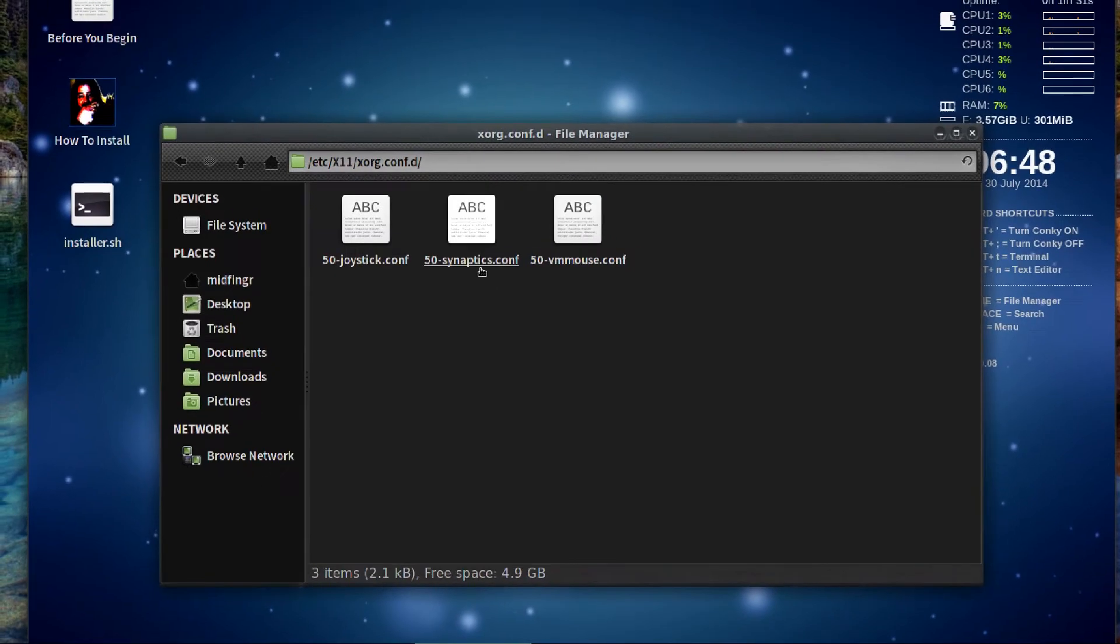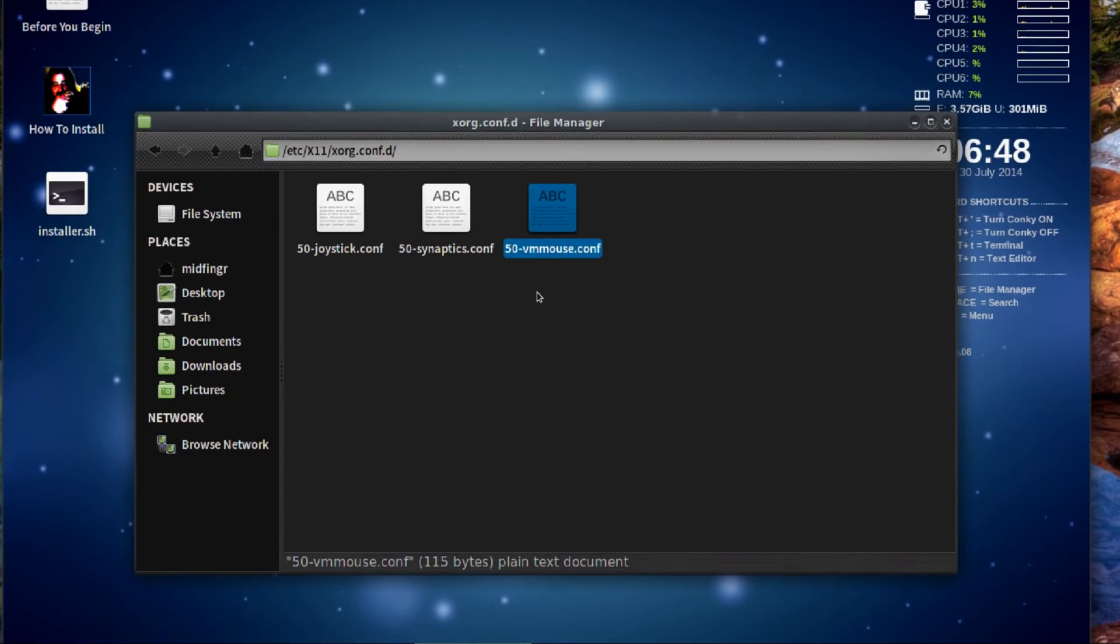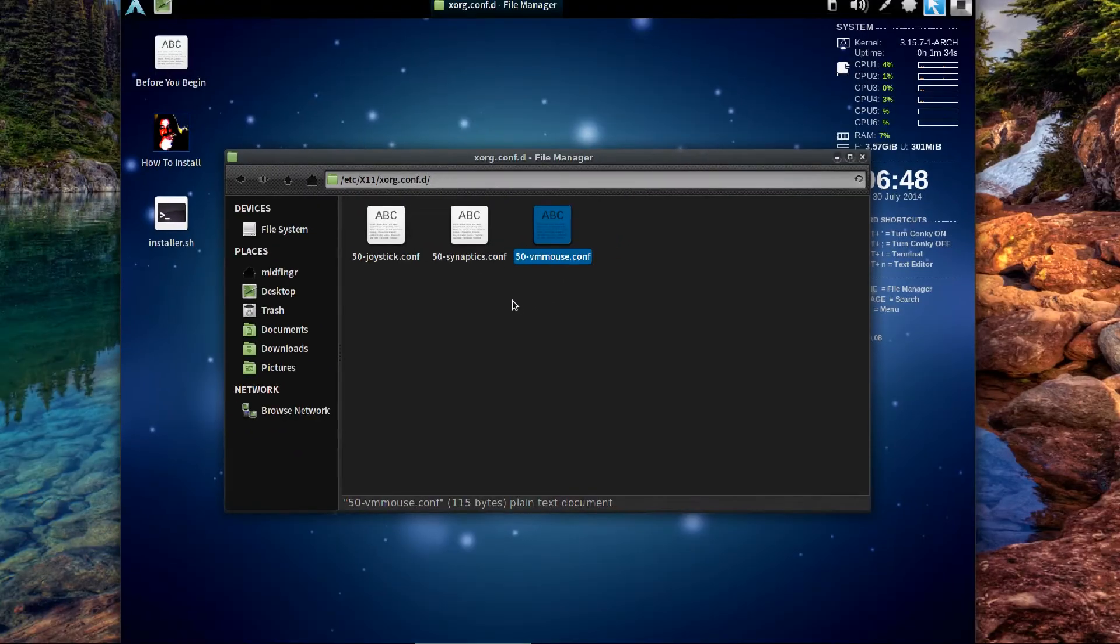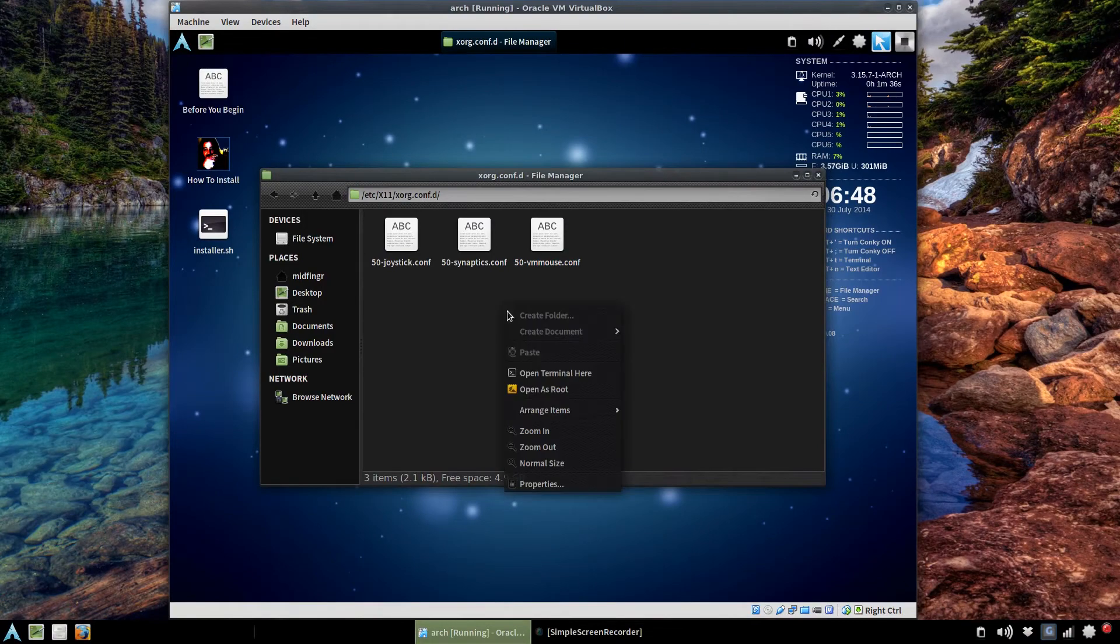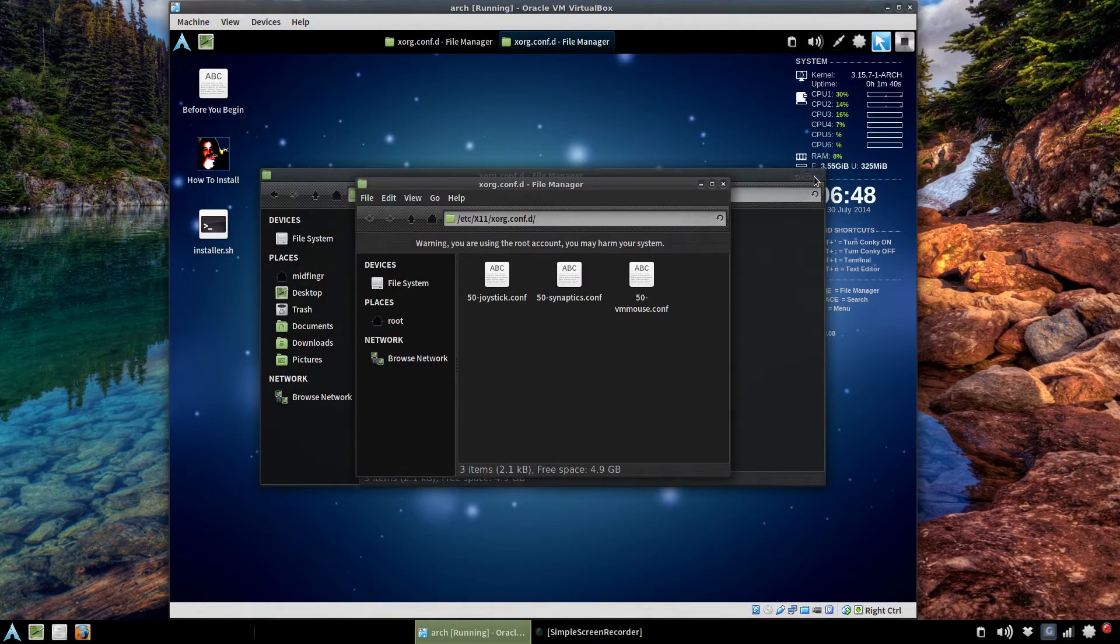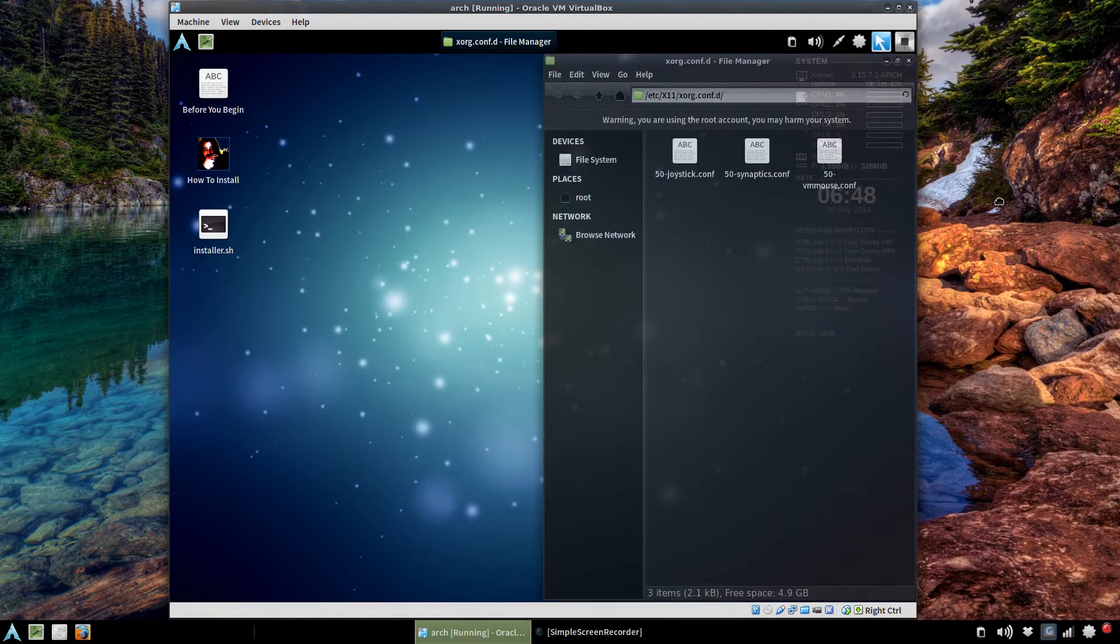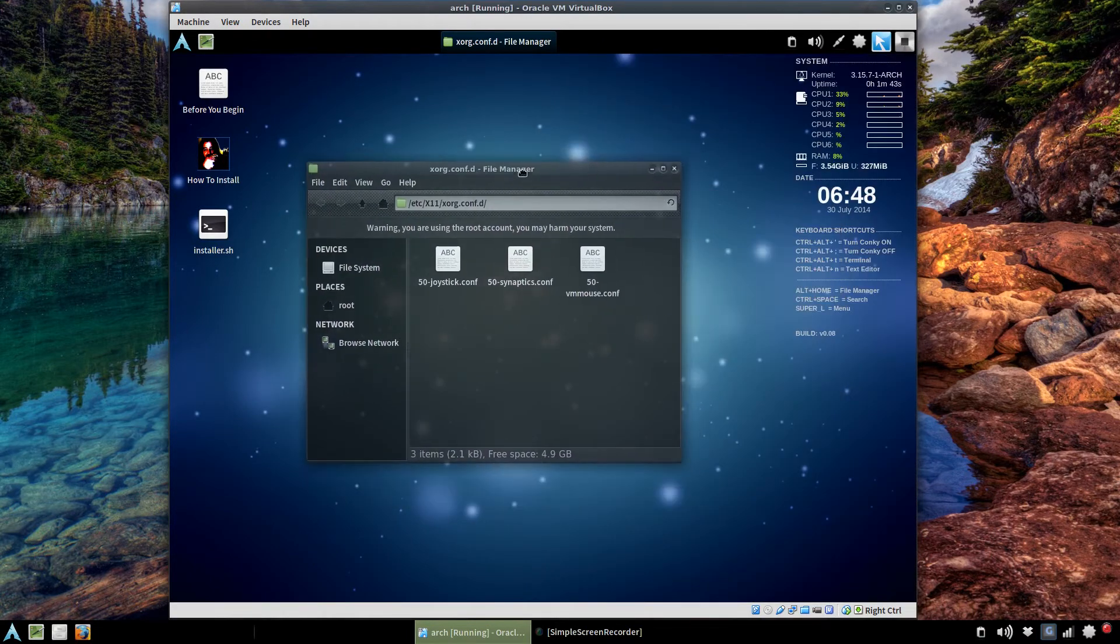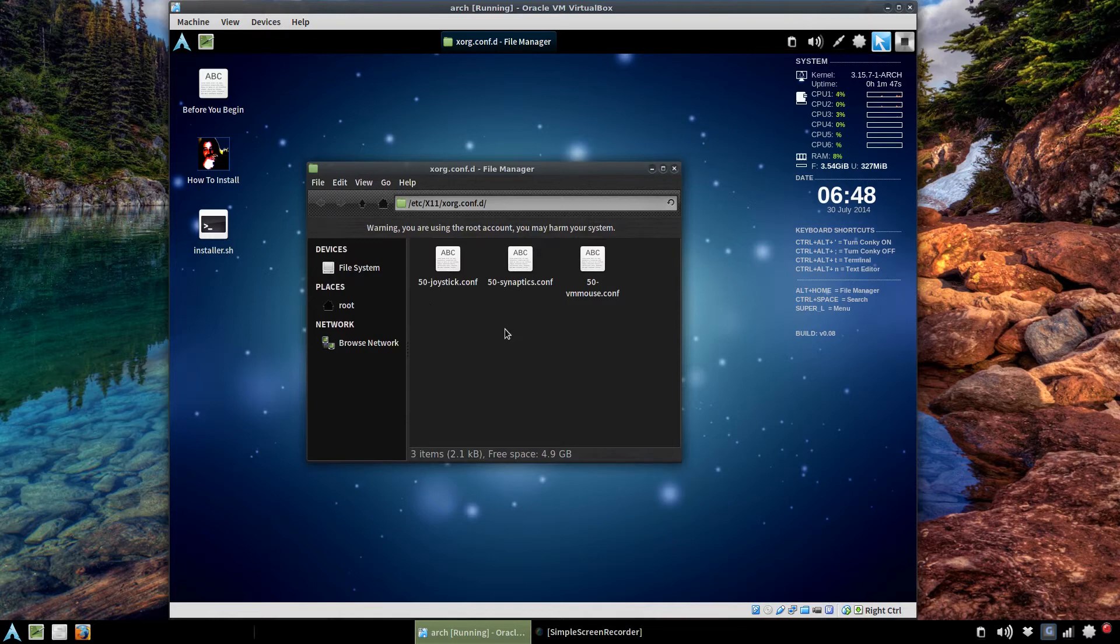That's the v-mouse and stuff. And we'll open this as root. Close this. We still have scaling and stuff - interesting.